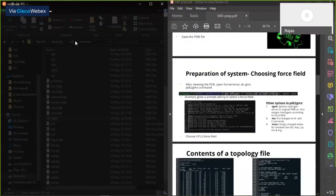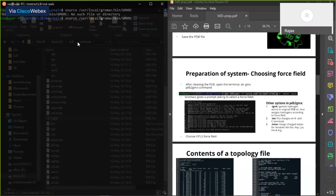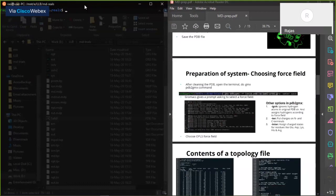I hope everyone has installed GROMACS in their systems. If it's not installed, that's not a problem — you can just watch this tutorial and try it on your own later. Open the terminal and navigate to the directory where your PDB file is located. Once there, make sure GROMACS is loaded by typing the command: source /usr/local/gromacs/bin/gmxrc.